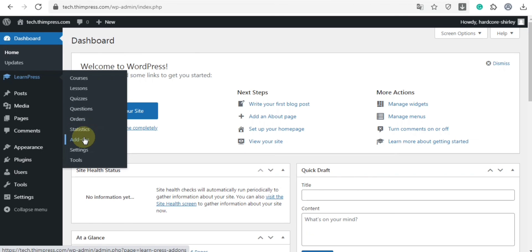If you want to use plugins or themes that integrate with LearnPress, you can select the add-ons button.